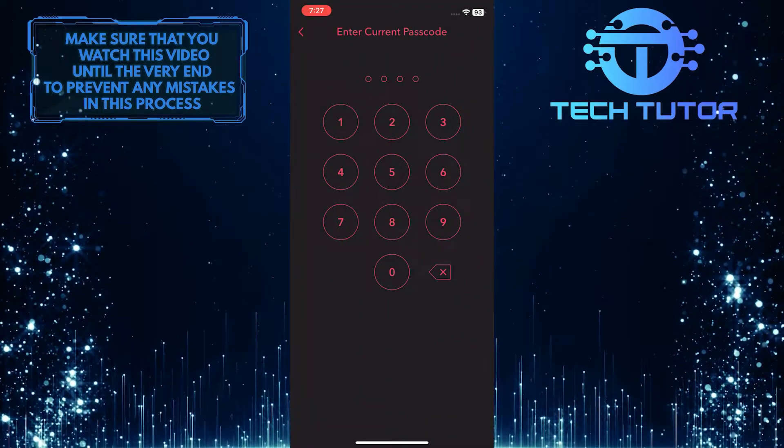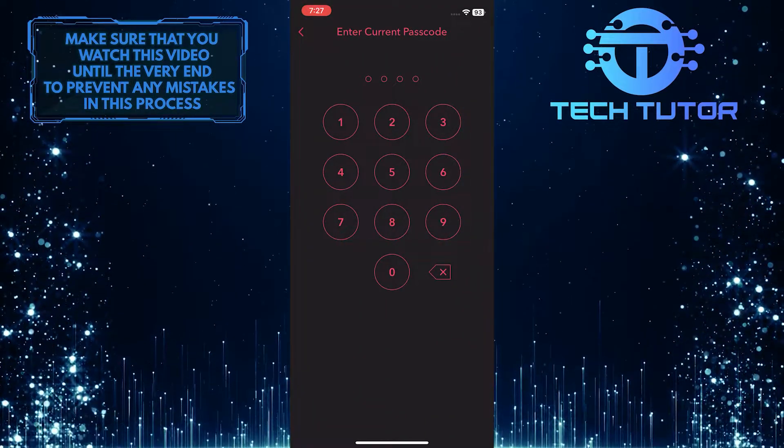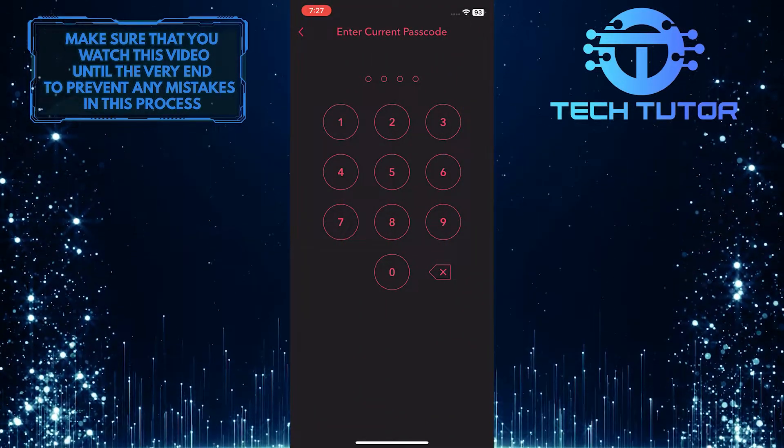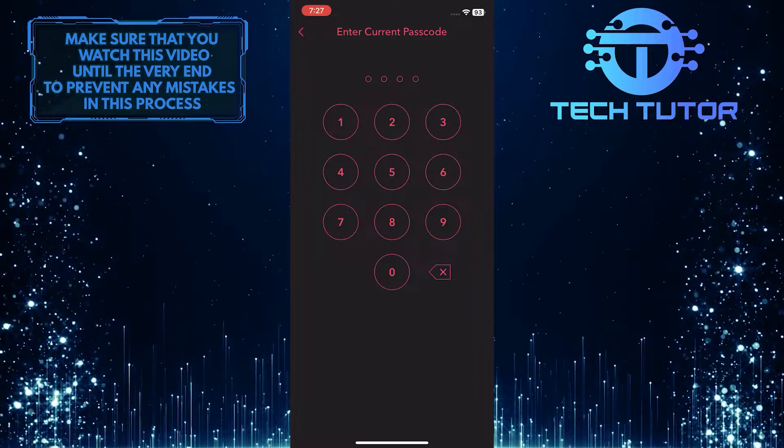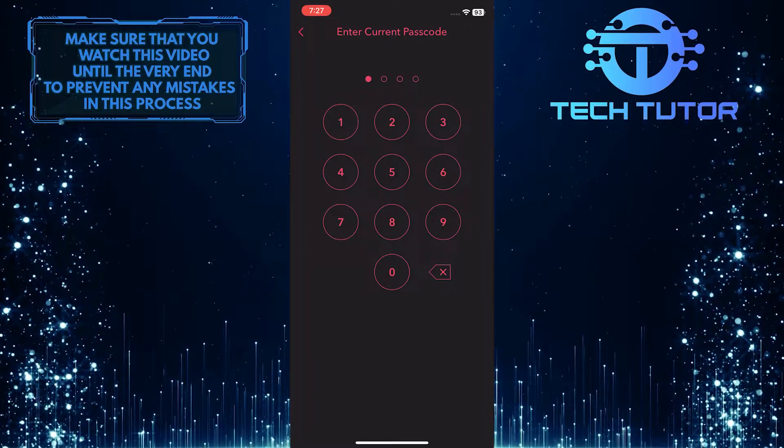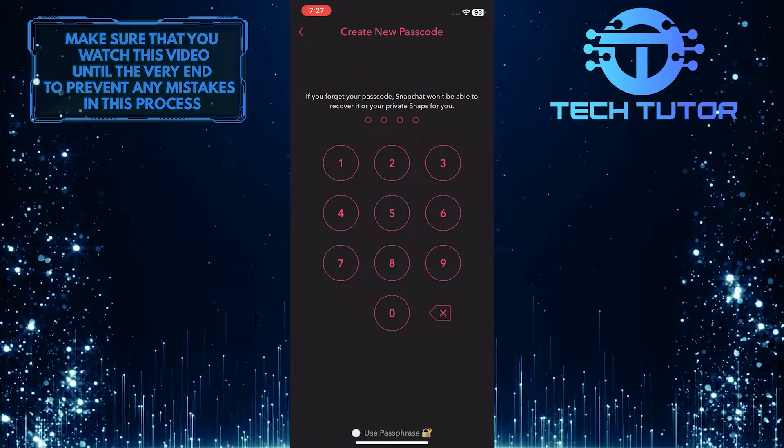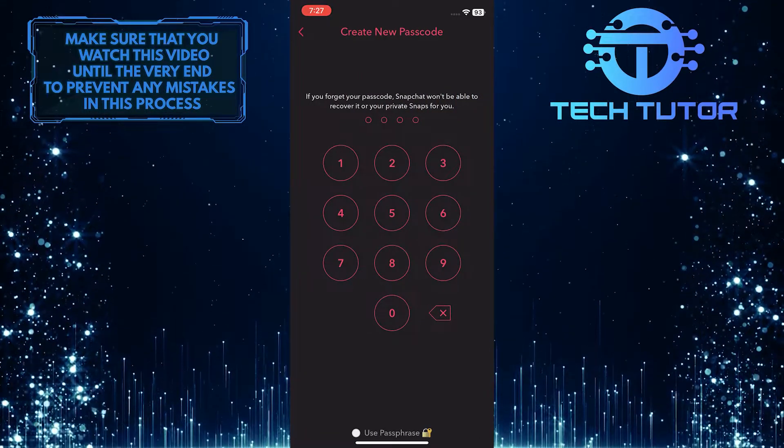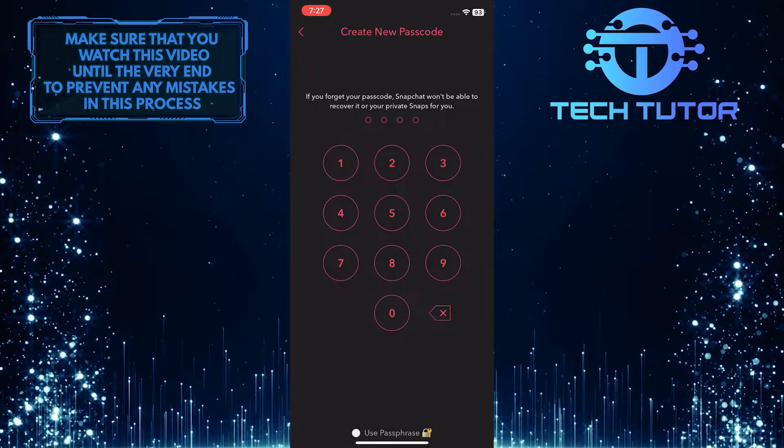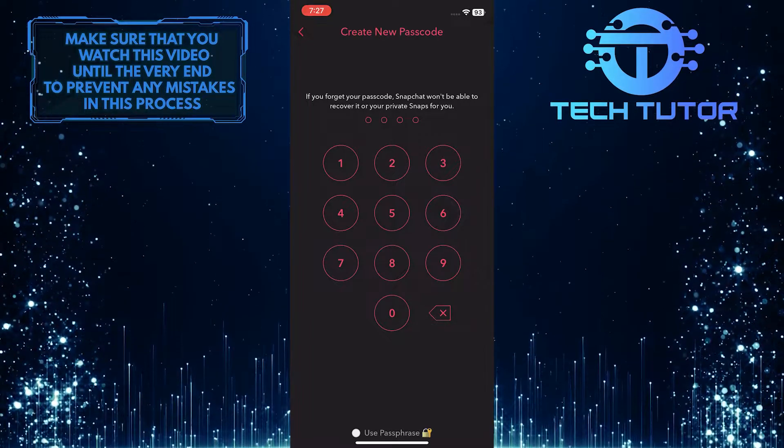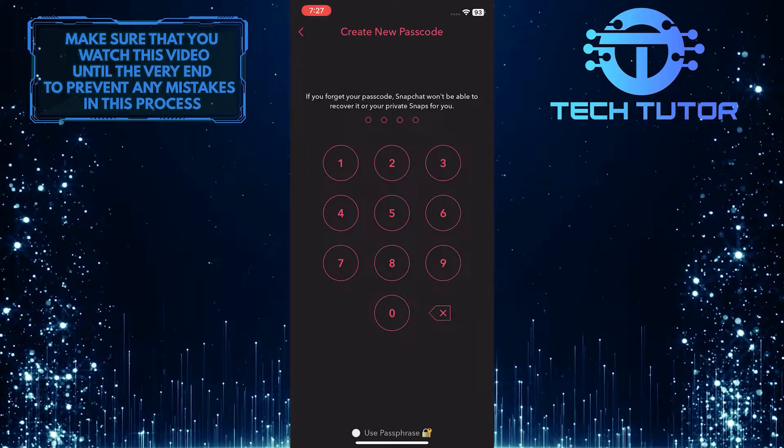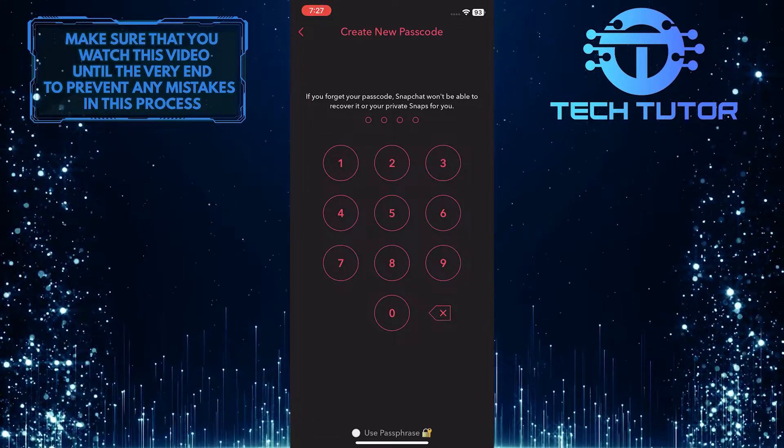Once you tap on Change Passcode, you now have to type in the current passcode of your My Eyes Only. After you type in your current My Eyes Only passcode, you'll get the ability to create a new passcode.